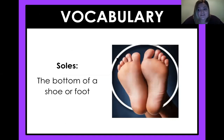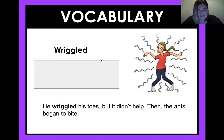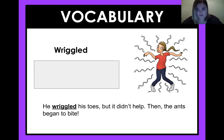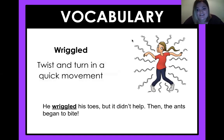Vocabulary. This word is 'soles.' It's not like your soul inside your heart as a human — it's like the soles of your feet or the soles of your shoes. It's S-O-L-E-S, the bottoms of your shoes or your feet. Now the word you need to figure out today is 'wriggled.' The part of the story that uses it is: he wriggled his toes, but it didn't help, then the ants began to bite. Do you have an idea of what wriggled means? It means twist and turn in a quick movement — twisting, maybe shaking, kind of like what this girl is doing.